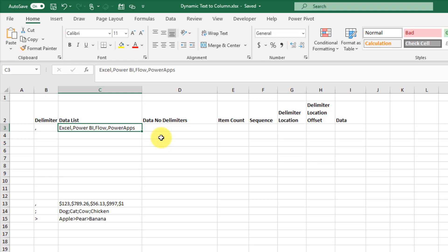Hey everyone, it's John here and in this video we're going to take a look at how we can create a text-to-column function with dynamic arrays.